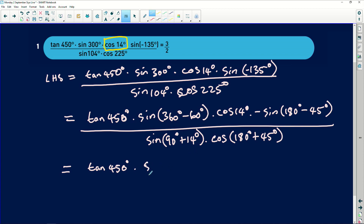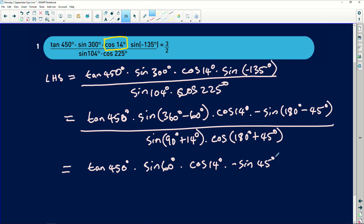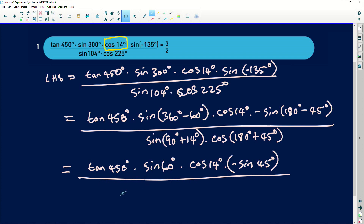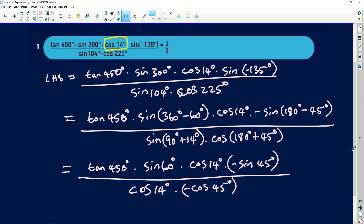So this will then be sin of 60 degrees multiplied by cos of 14 degrees multiplied by negative sin of 45 degrees, all divided by... this is a cos — 90 plus changes this to be a cos. So this is going to be cos of 14 degrees multiplied by... 180 plus is on the third quadrant, and third quadrant cos is negative, so it's going to be a negative cos of 45 degrees.